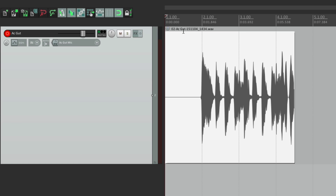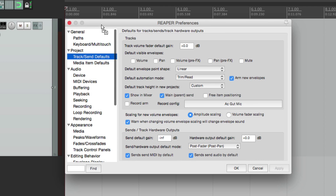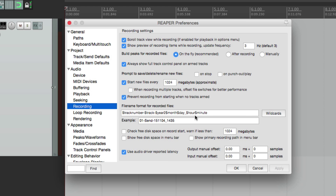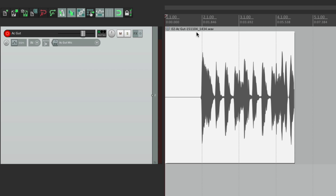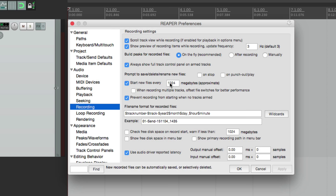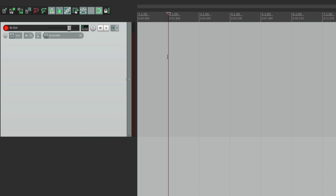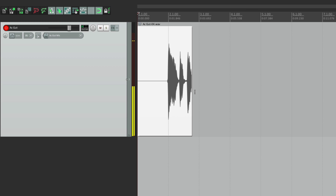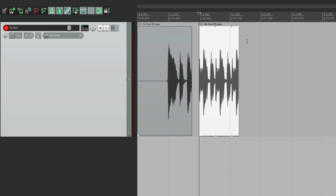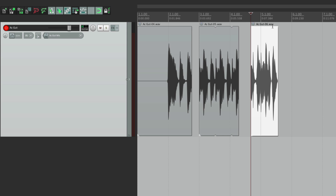We can also adjust how we name the audio files. Right now it's naming them based on the track and a bunch of numbers, which we can see in preferences under recording. We can change the name right here — it's using wildcards based on track number, track name, year, month, day, hour, and minute. If you want to make it simpler, just delete that and choose other wildcards like the track name wildcard. Now when we record, the media items will be named based on the track name — 'acoustic guitar', 'acoustic guitar 4', 'acoustic guitar 5' — a bit simpler than the default. That's recording audio in Reaper.